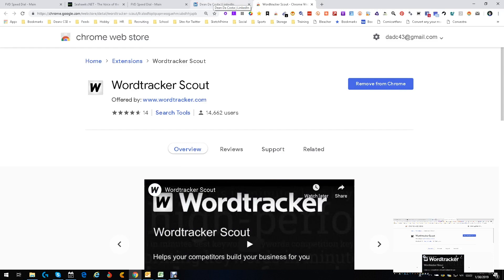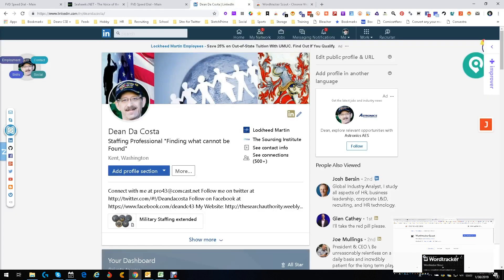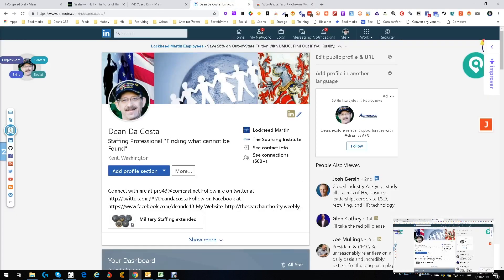So I'm on my own LinkedIn page. I do that because I really don't want to pick on other people's sites and have you see other people's information.